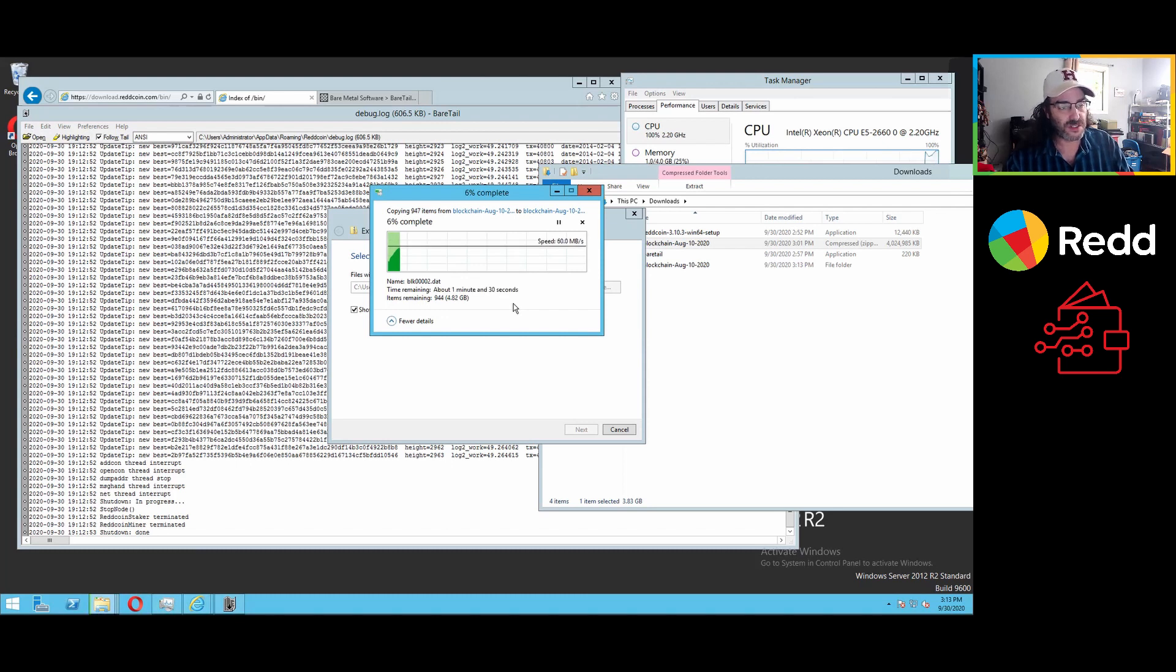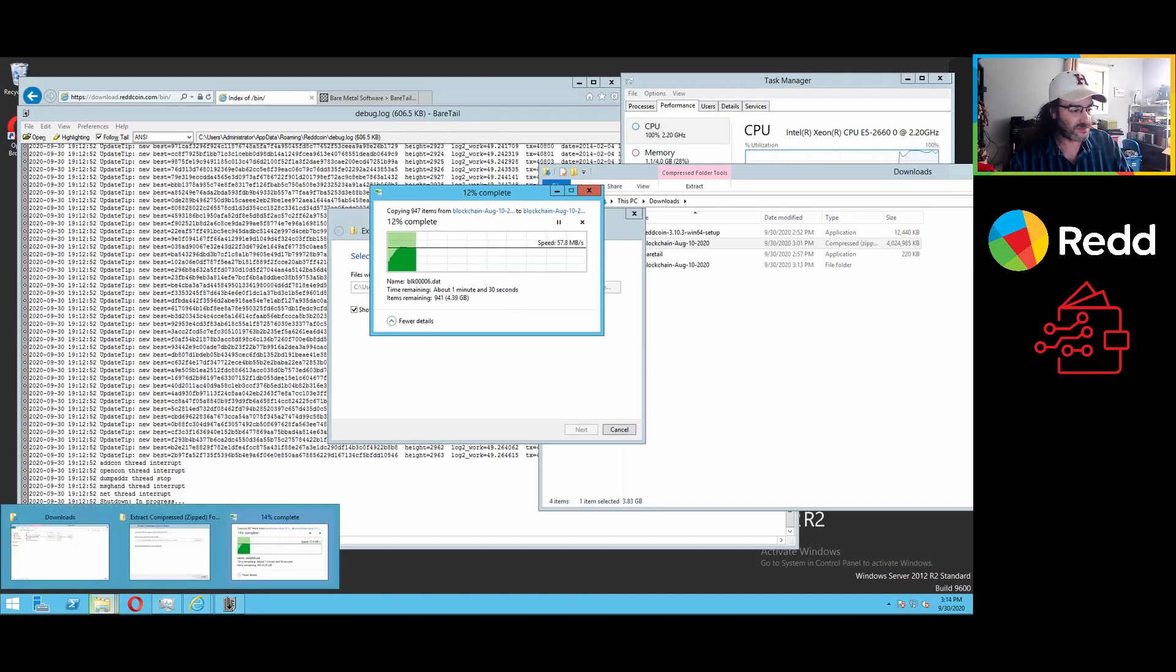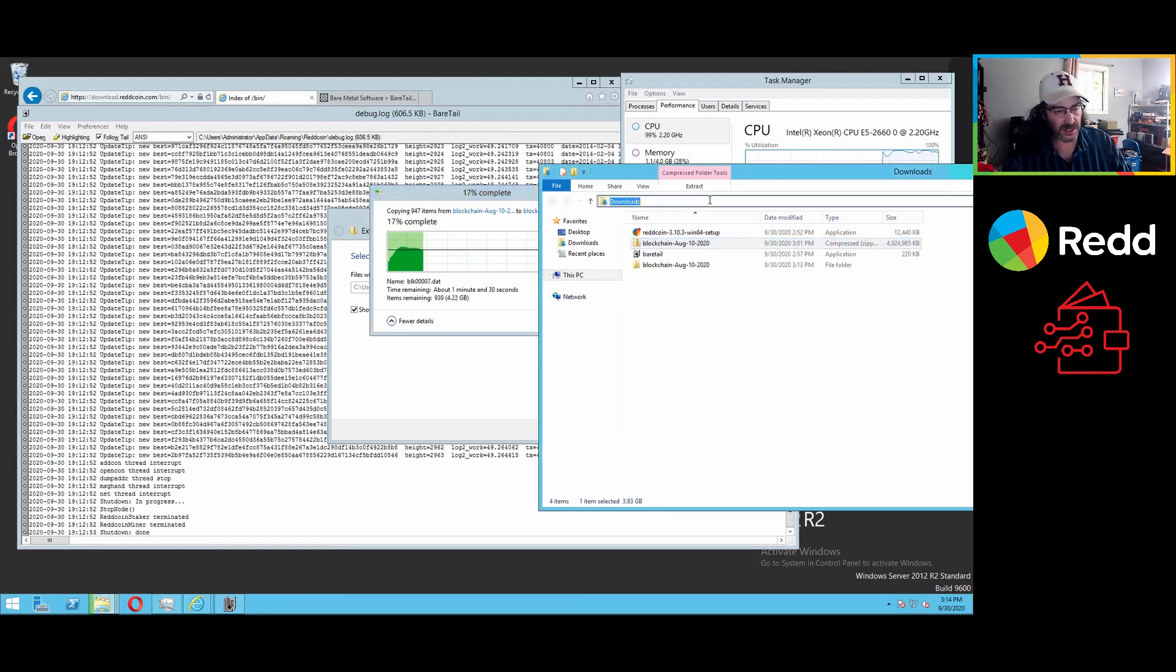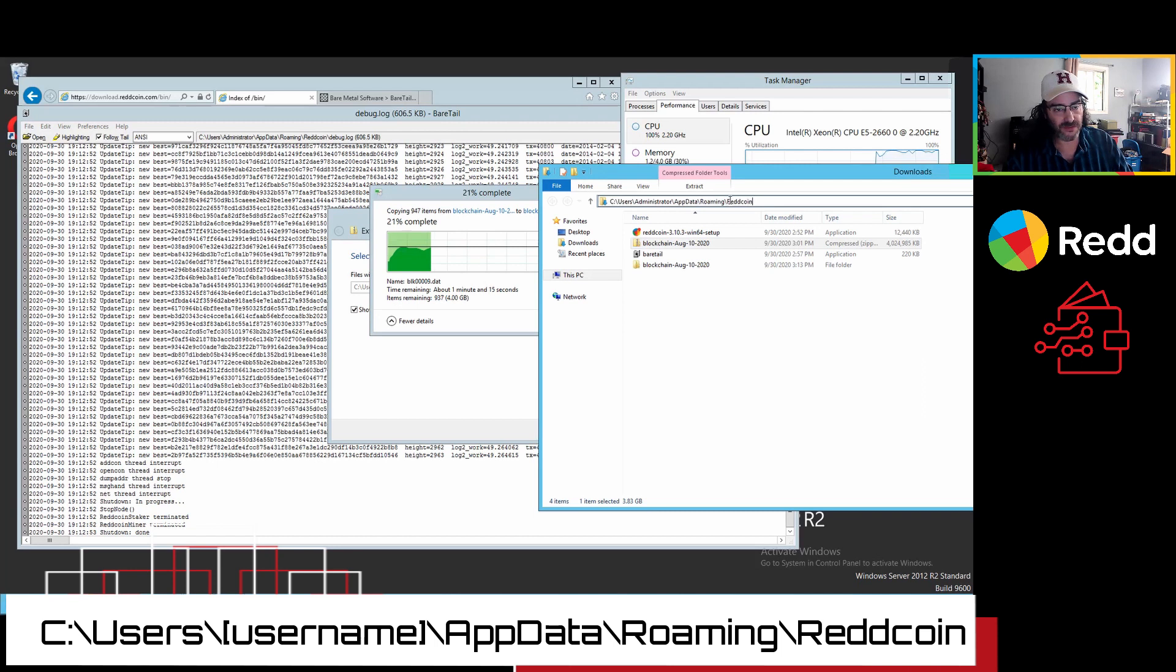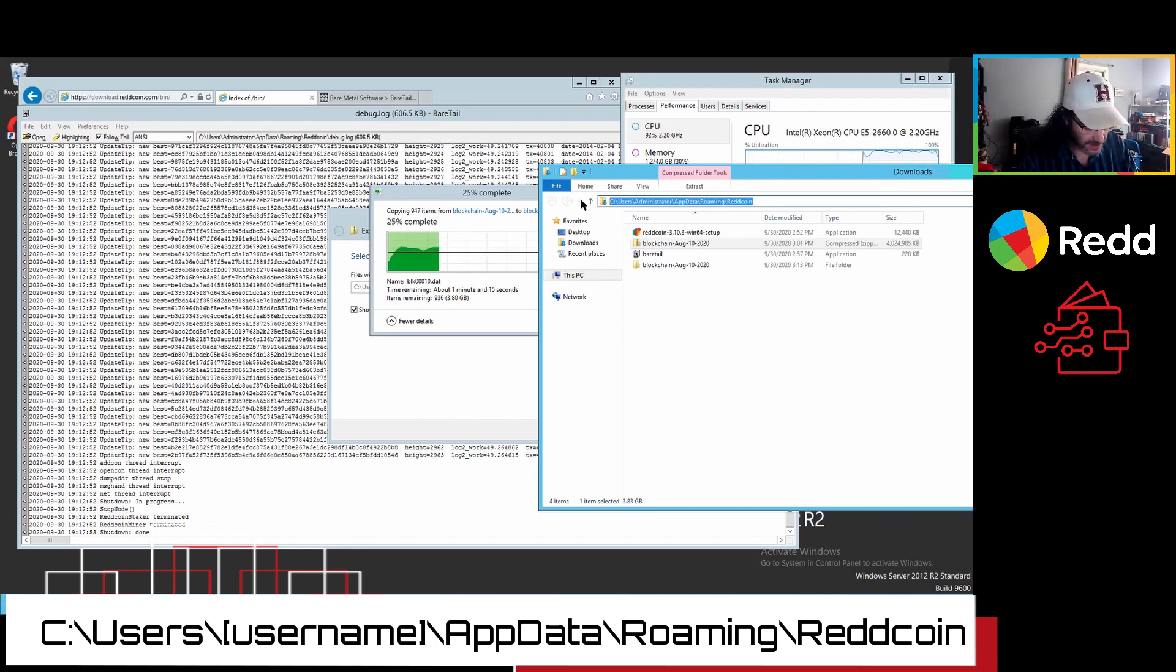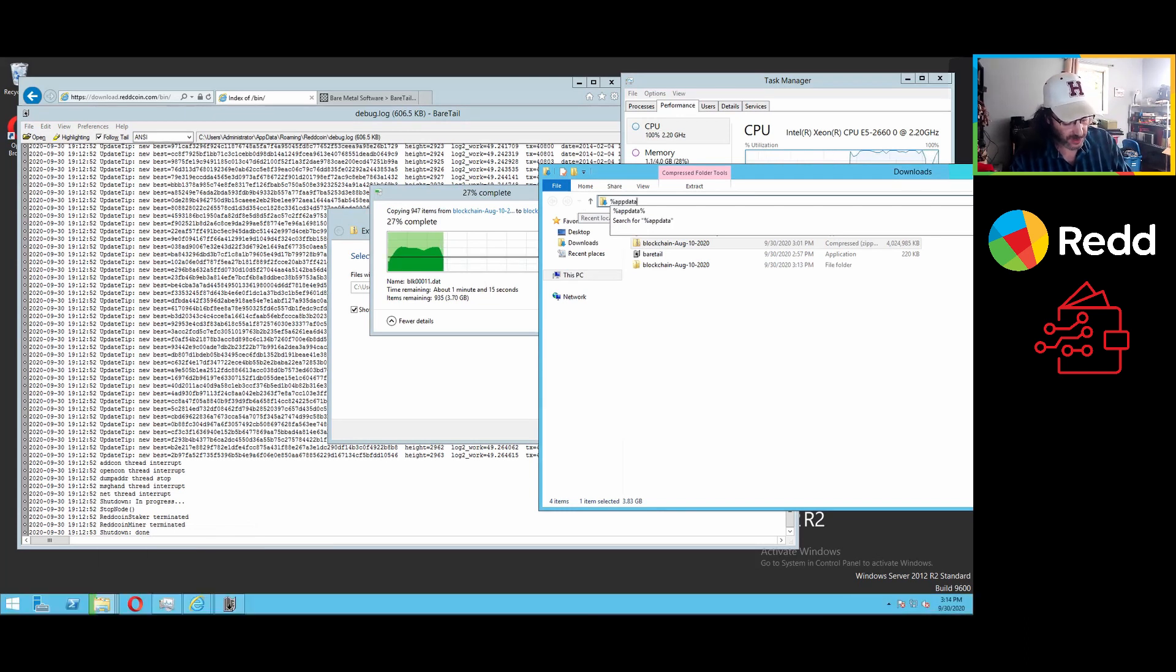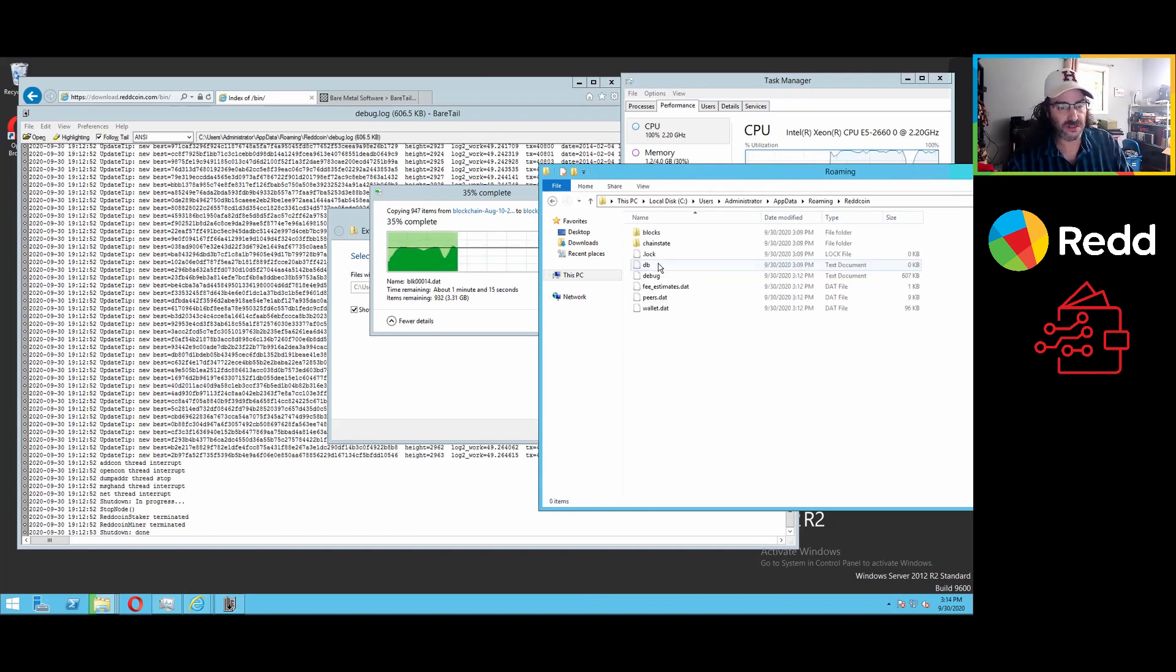For the moment, what this is doing is extracting two folders. And those folders are going to go into that same path that we said before that you could get to by copying the path from the installer. Or by typing percent sign app data for application, percent sign and enter.